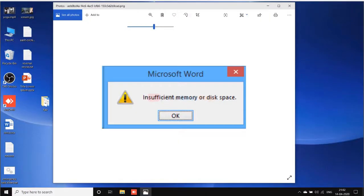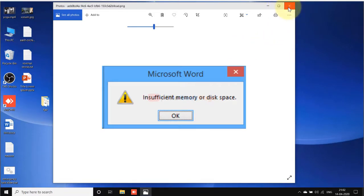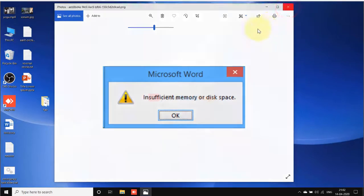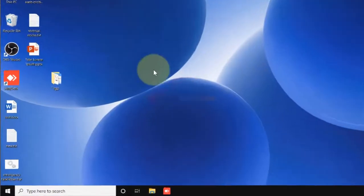Hi guys, so let's fix this problem for Microsoft Word: insufficient memory or disk space. It's very easy. You just have to follow one method and that will fix this problem for you.